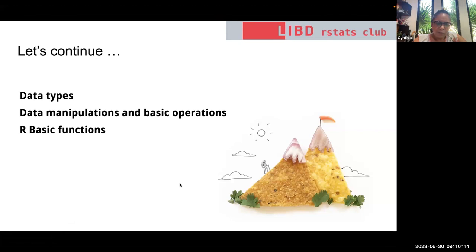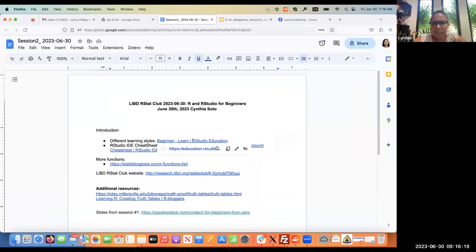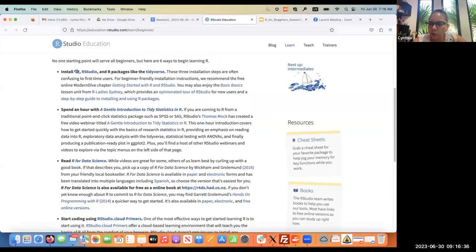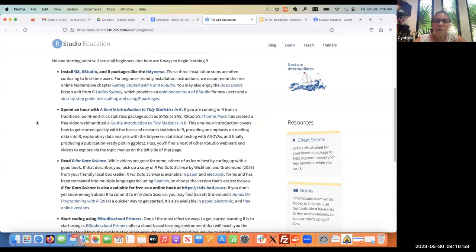I'm going to show you a link — a resource I like a lot — because when you're a beginner and starting to learn something, you need to know that learning resources are not designed for everybody; we have different styles. So you can go and install R and RStudio and go for a more specific language like Tidyverse, or maybe you don't like that kind of style, so you can go to the introduction to statistics in R. It depends on the goal you are pursuing.